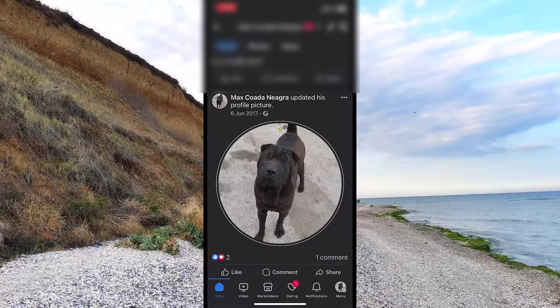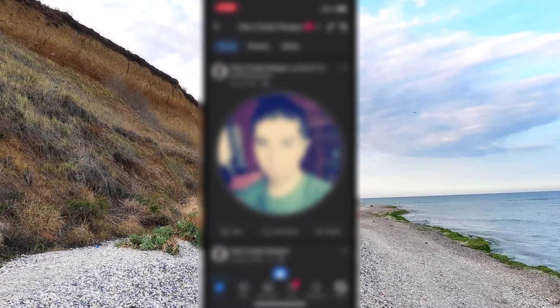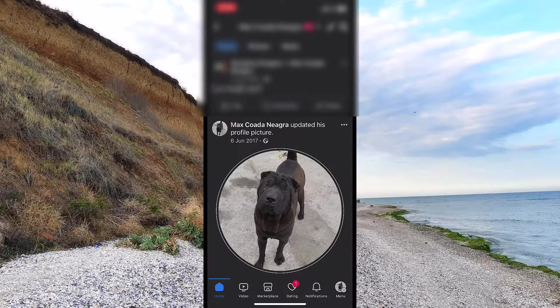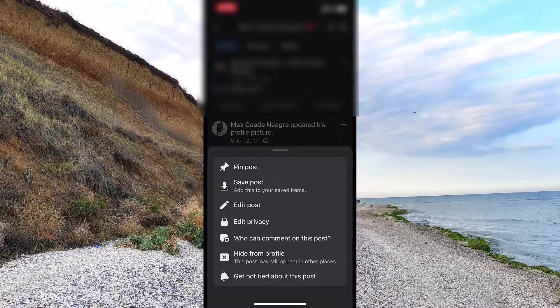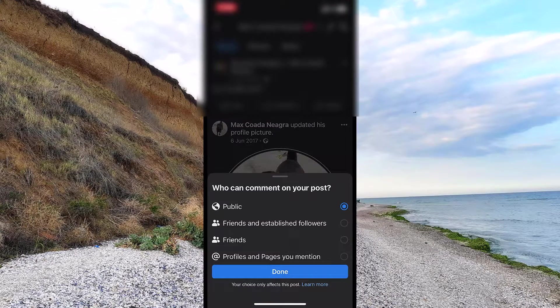So this is how you block comments on a specific post or maybe just a photo. Find the photo, tap the three lines, hit 'Who can comment on this post,' and choose who you want to allow to comment.